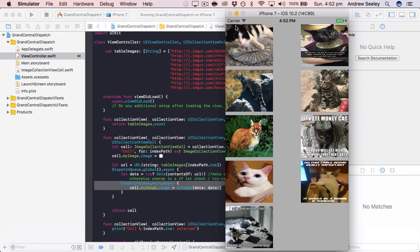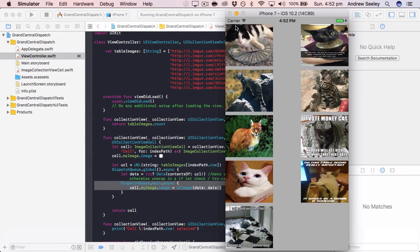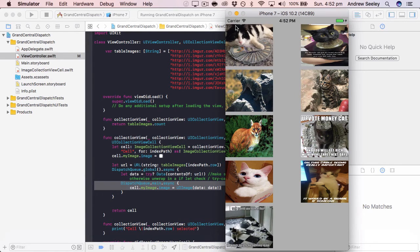You can download the complete source code for that below. Remember to subscribe for more tutorials and future tutorials on Grand Central Dispatch.